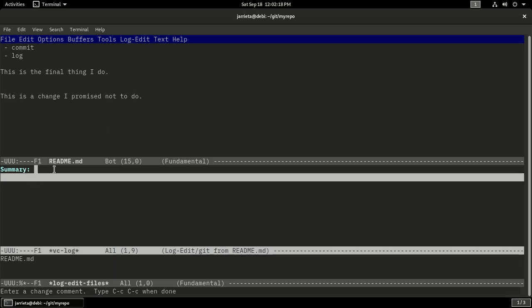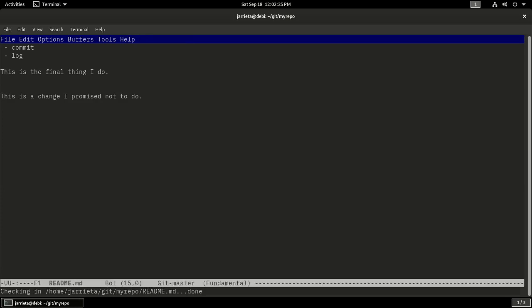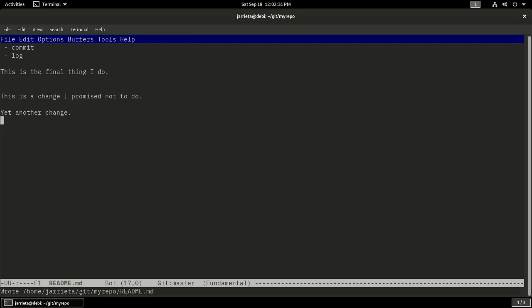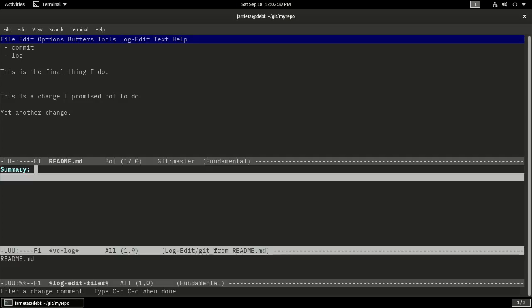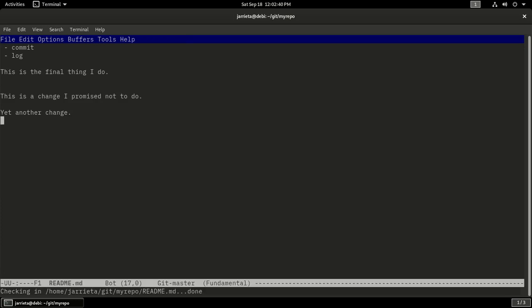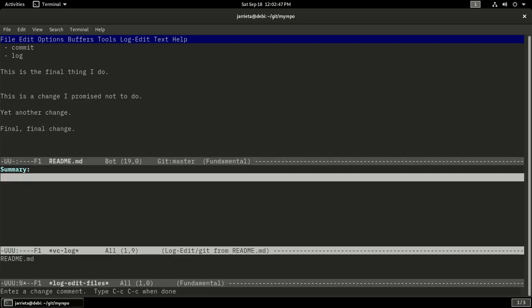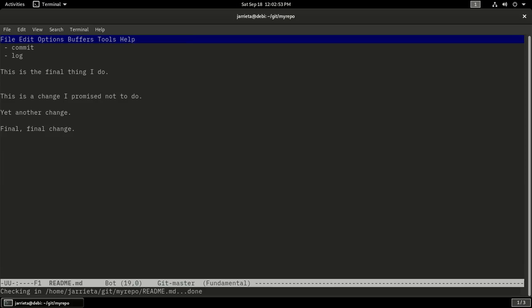Notice how it's popping a screen telling me the summary. This is the equivalent of that message. I say add another change and then I close it. Then I add yet another change, save it, Ctrl-X V V, another summary, continue adding changes, and I again get out of there. Final final change, save, V V, finalize for real. So notice how I did not have to leave my terminal, I did not have to close Emacs, I did not have to do anything strange.